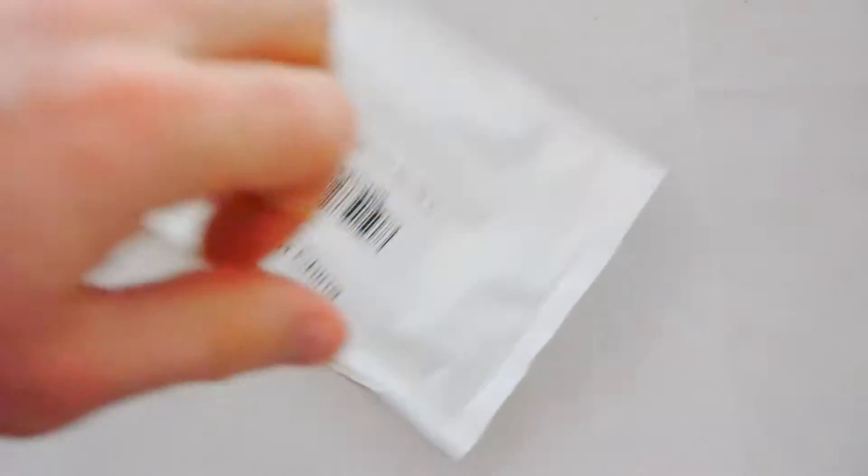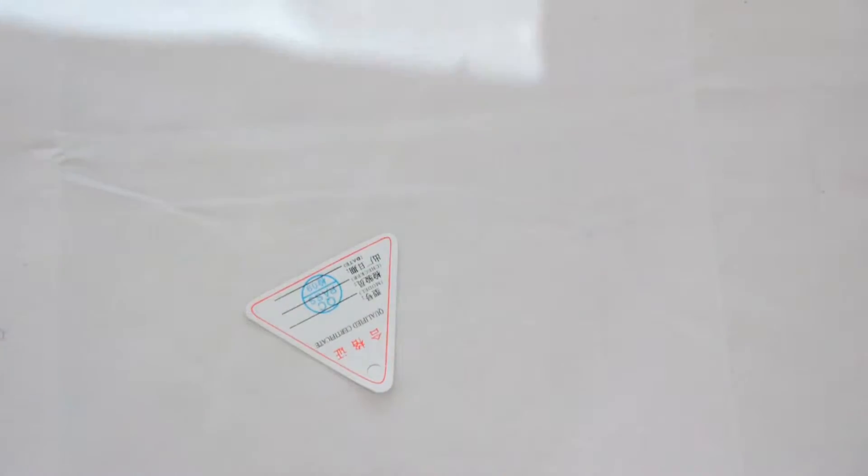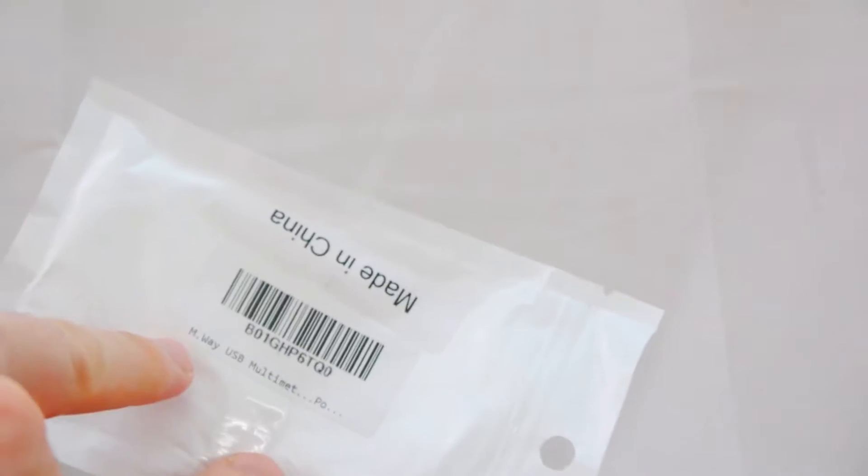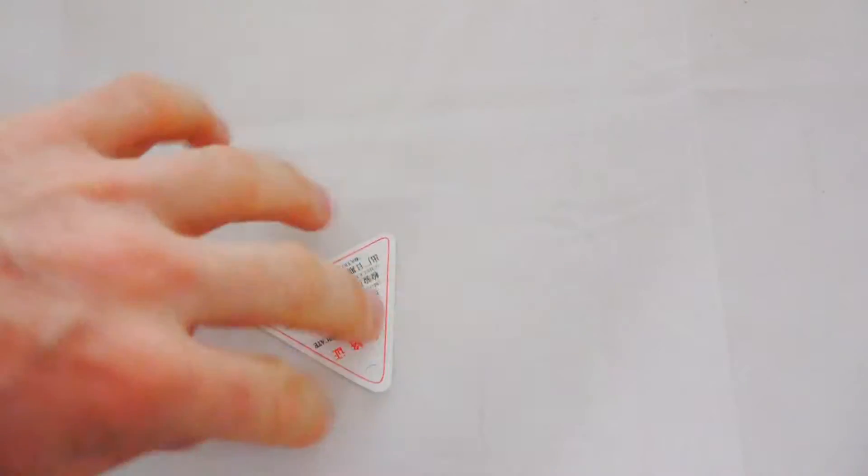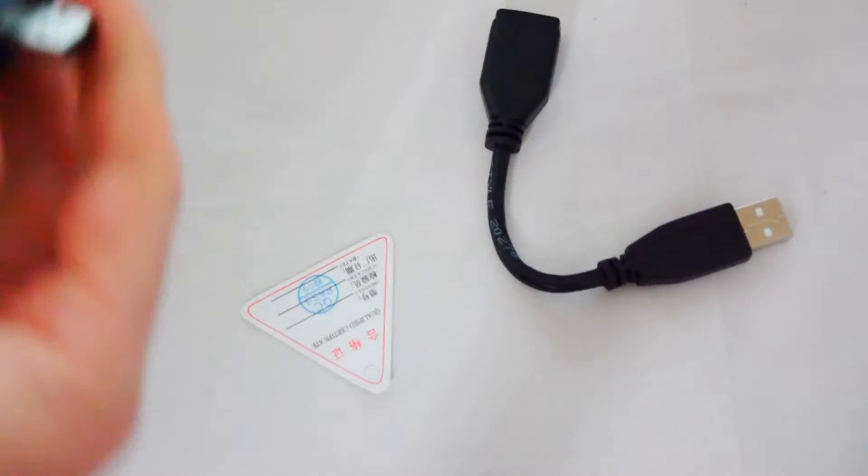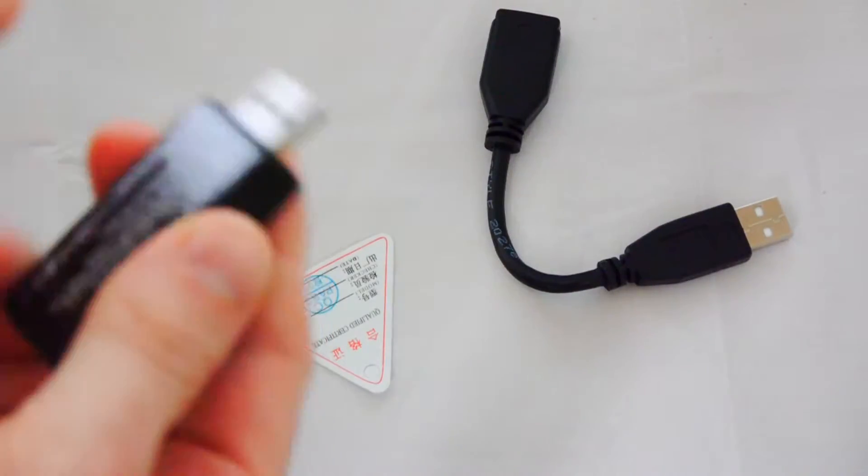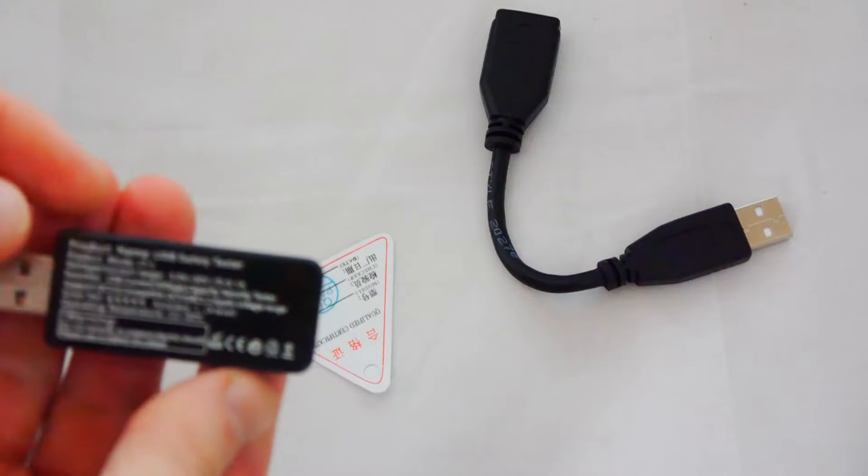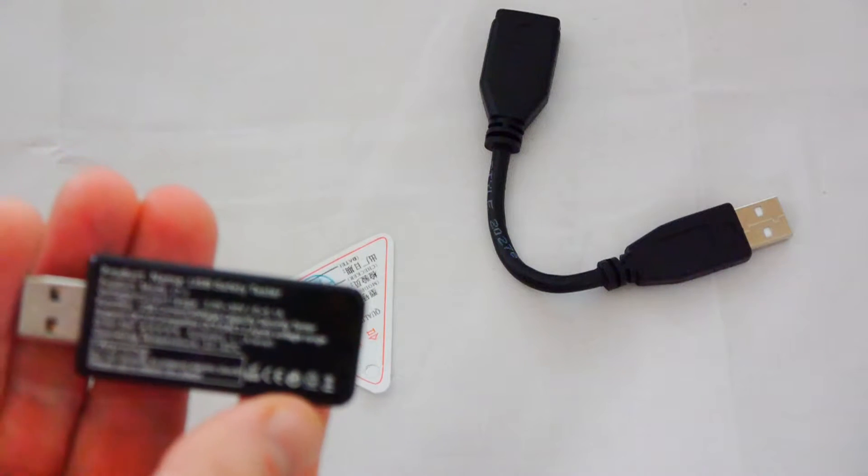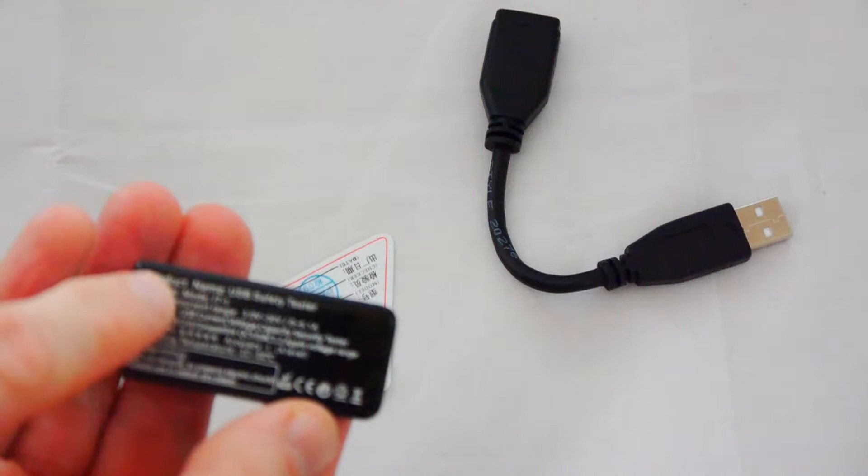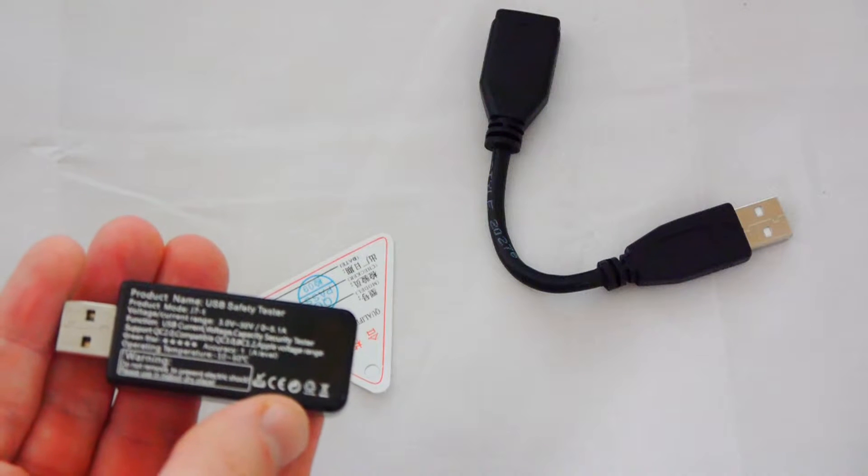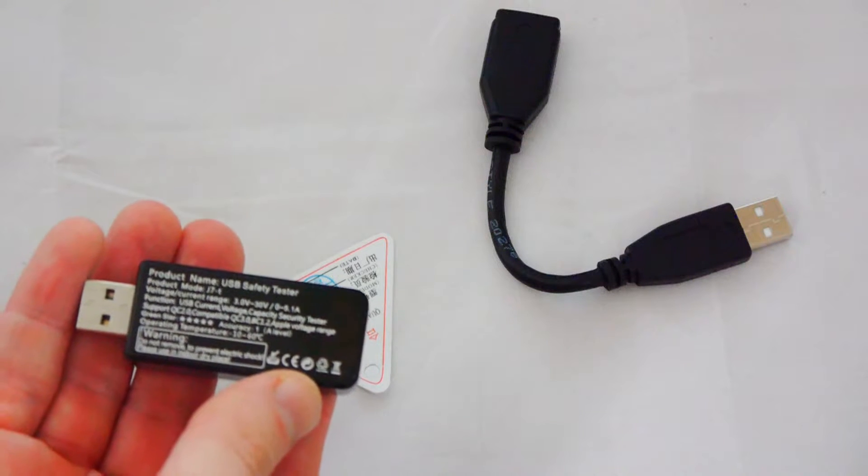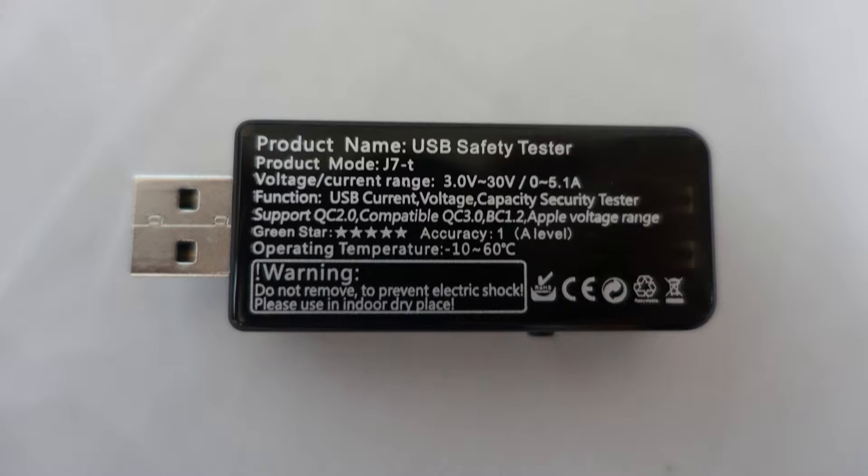Nothing else to it. Made in China, as you can see. And that's the company name that was branded as the M-Way. But as I said, most people who have this model have it as the Muker G7. And you can see on the back here, the information here, it says product name. USB safety tester, product mode, J7-T. So that's the particular model I've got.